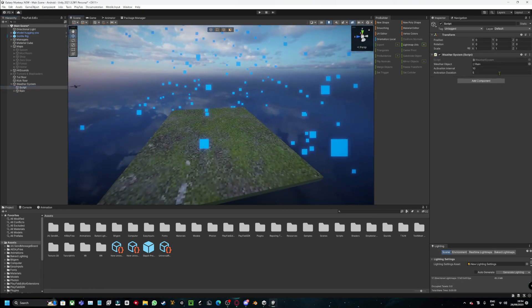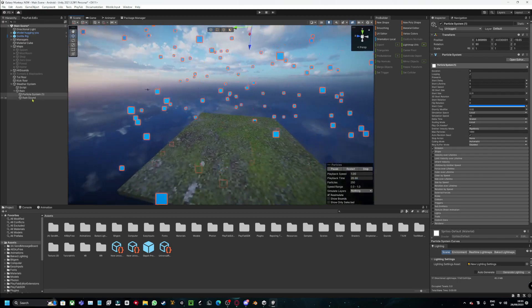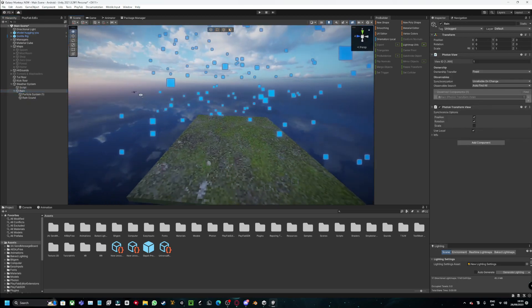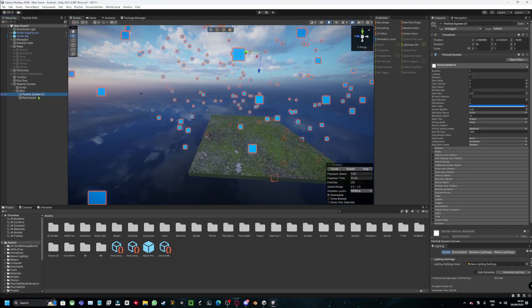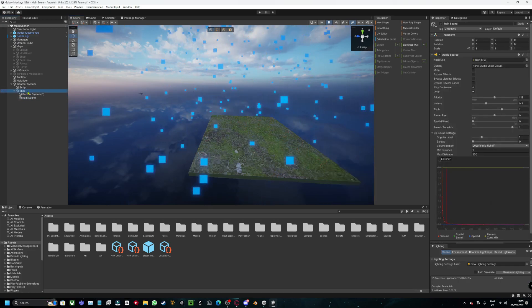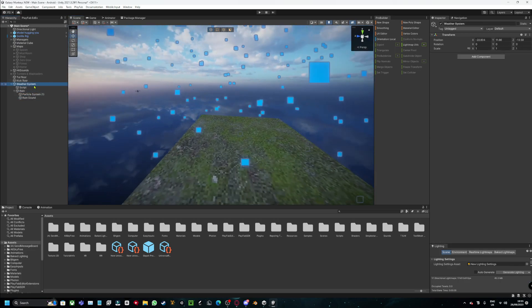And yeah, that's really all. Then for the script, just add the script and it should be called weather system. So whatever object is going to be this whole thing with the Photon View, so this empty game object with the particle system and rain sound, you just drag it into here.